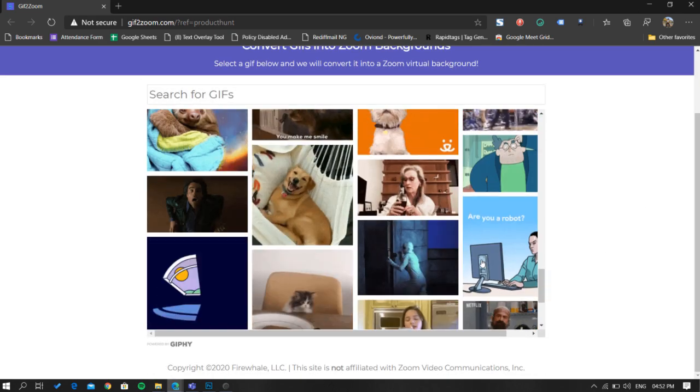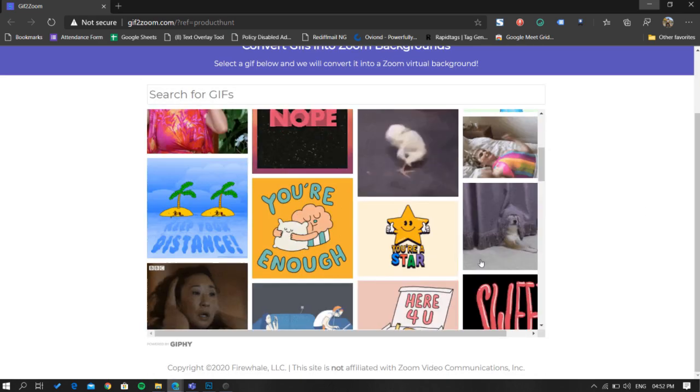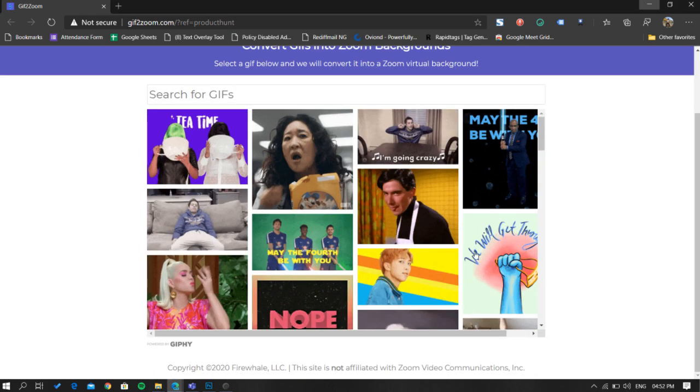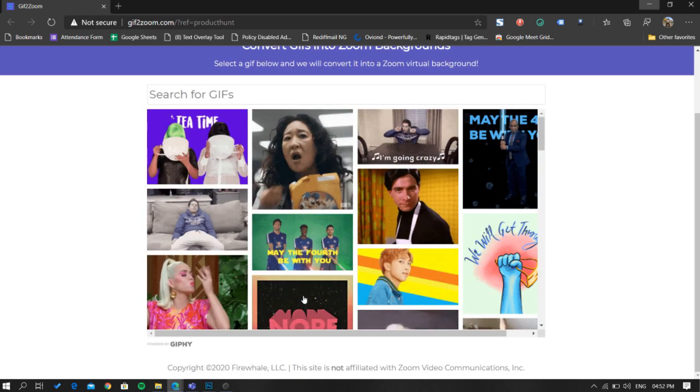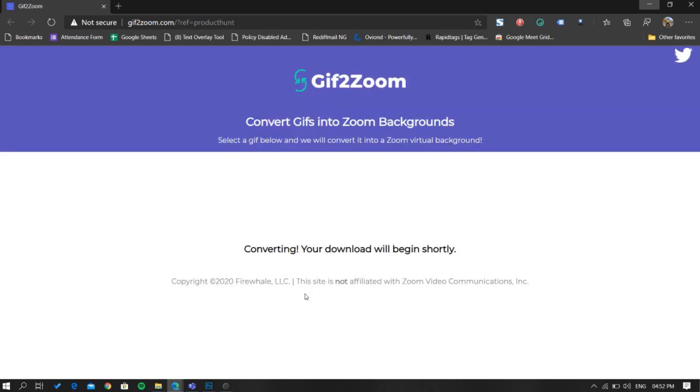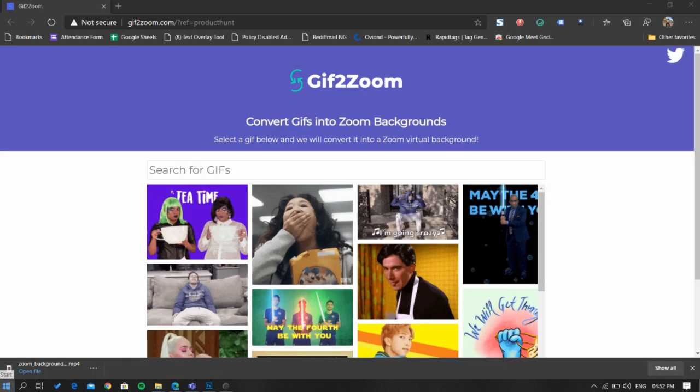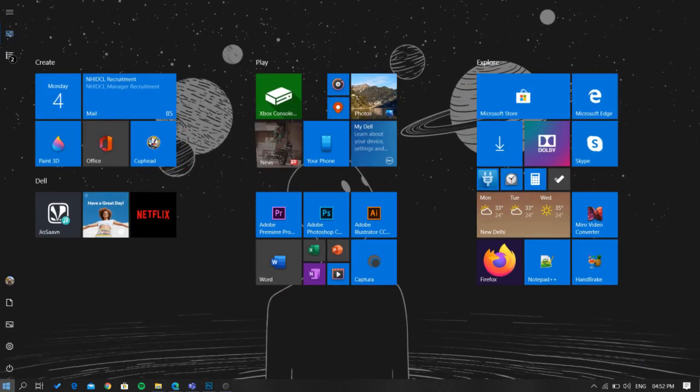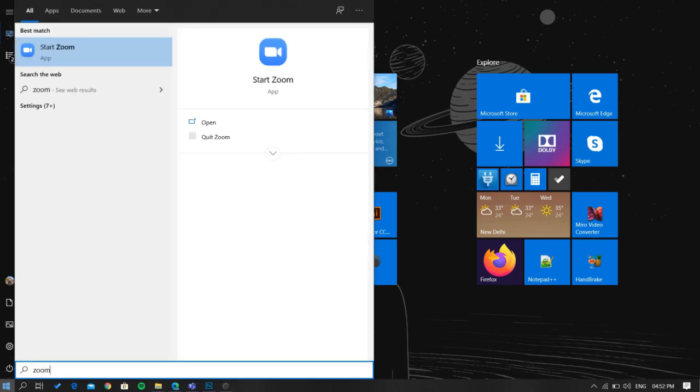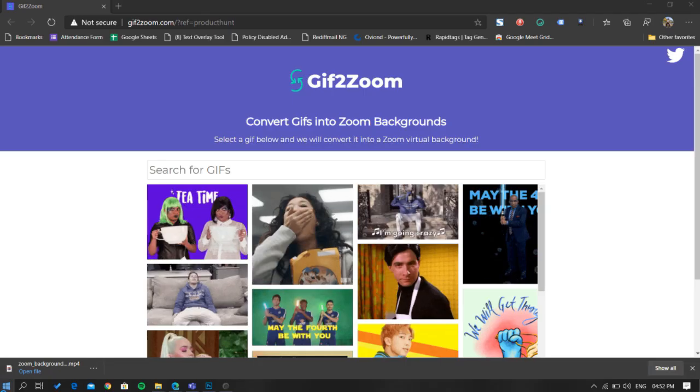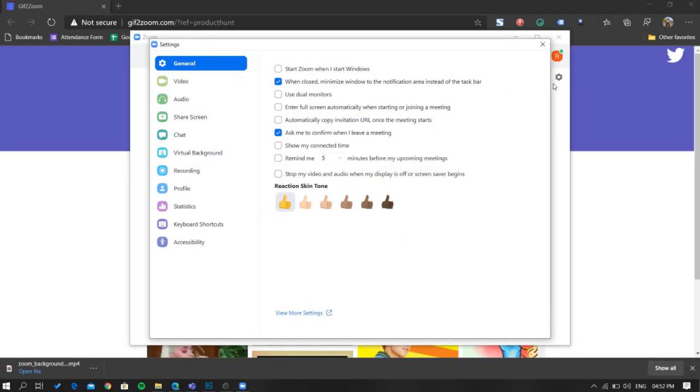If you want, you can also search for something else. Once you pick the GIF, just click on it. It will convert the GIF into video and download it for you. Now just open the Zoom app and go to the settings.